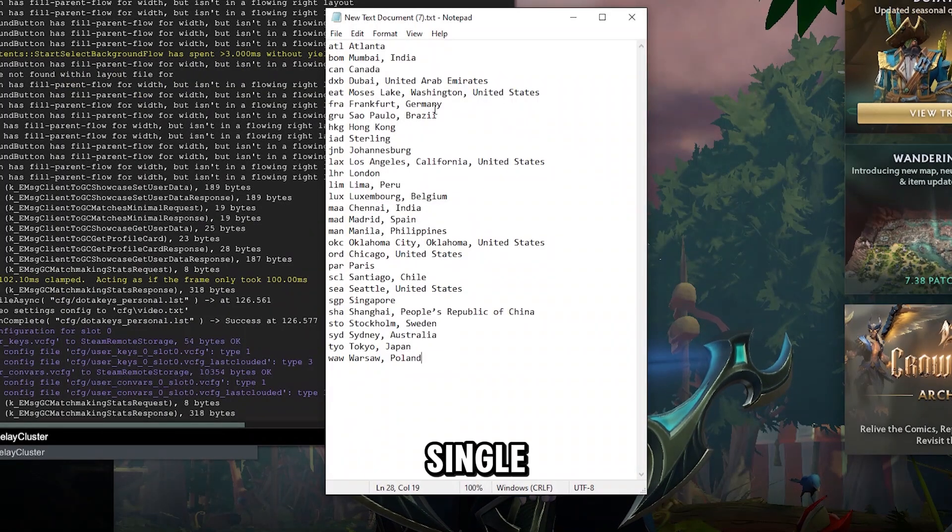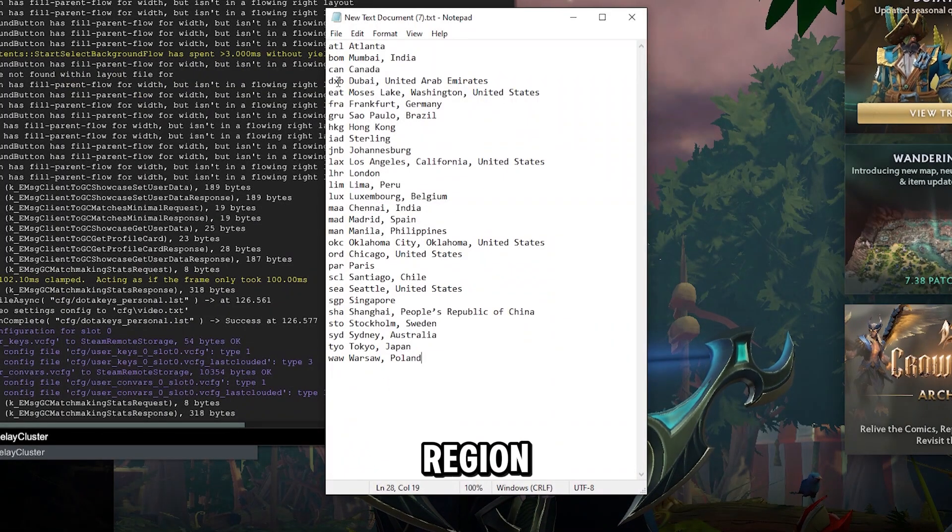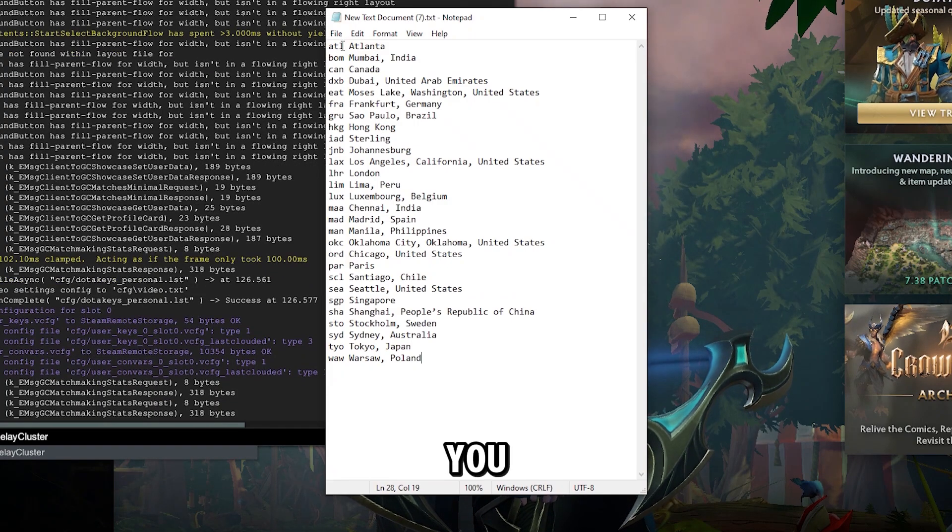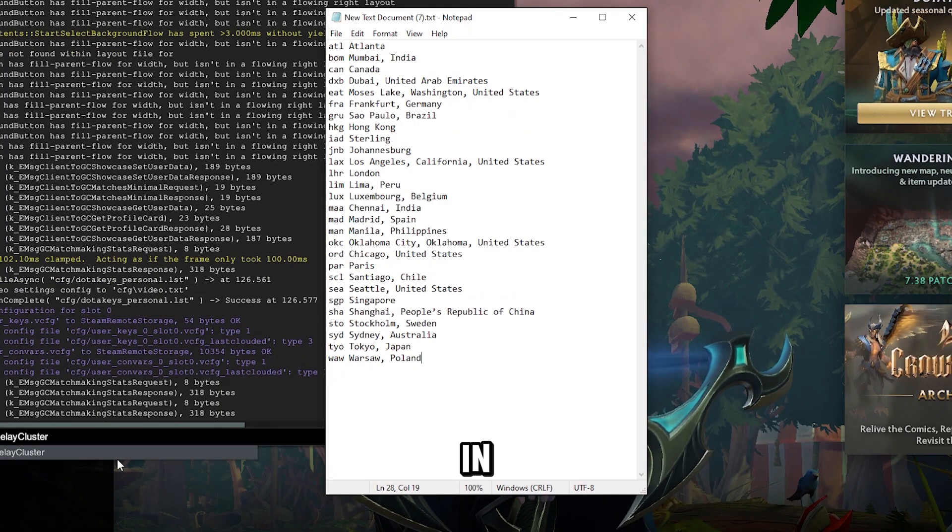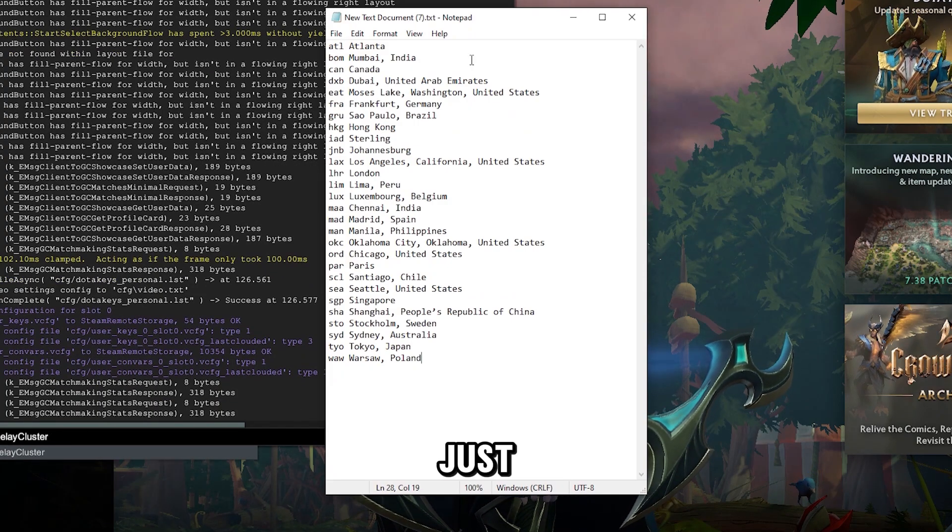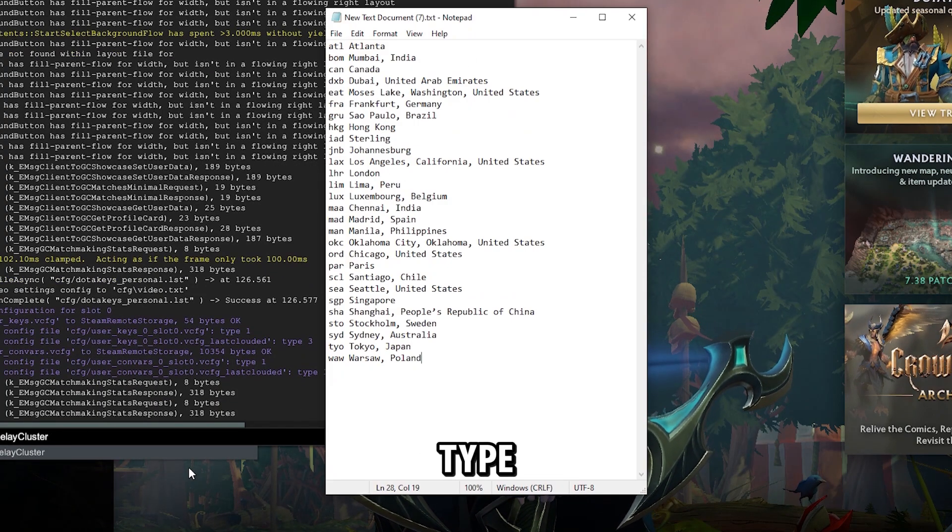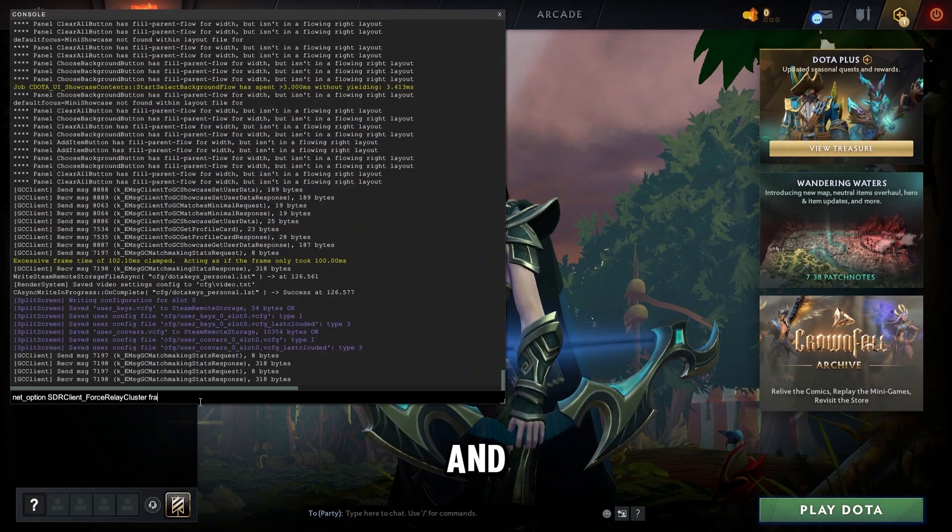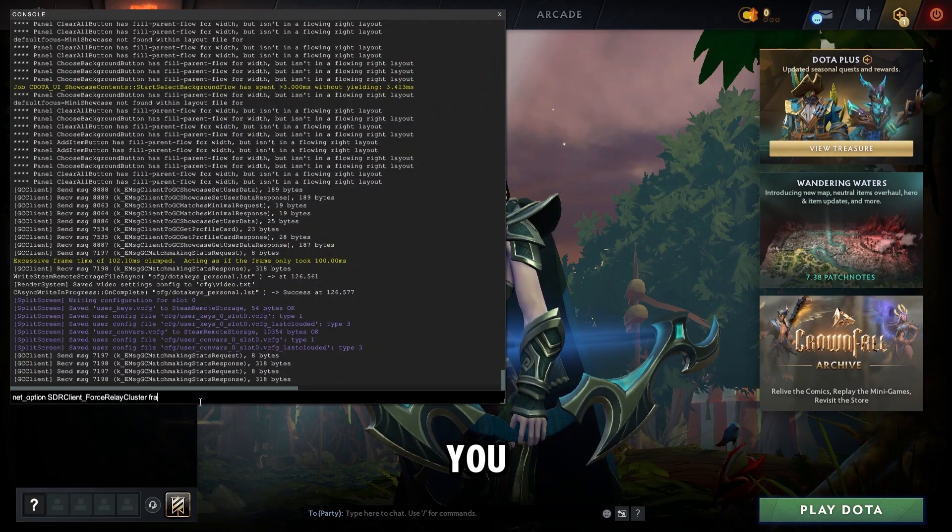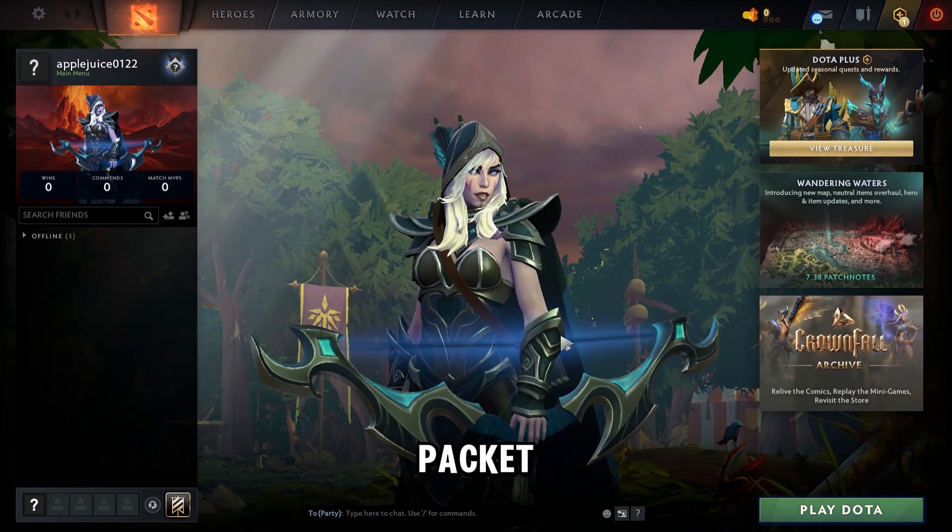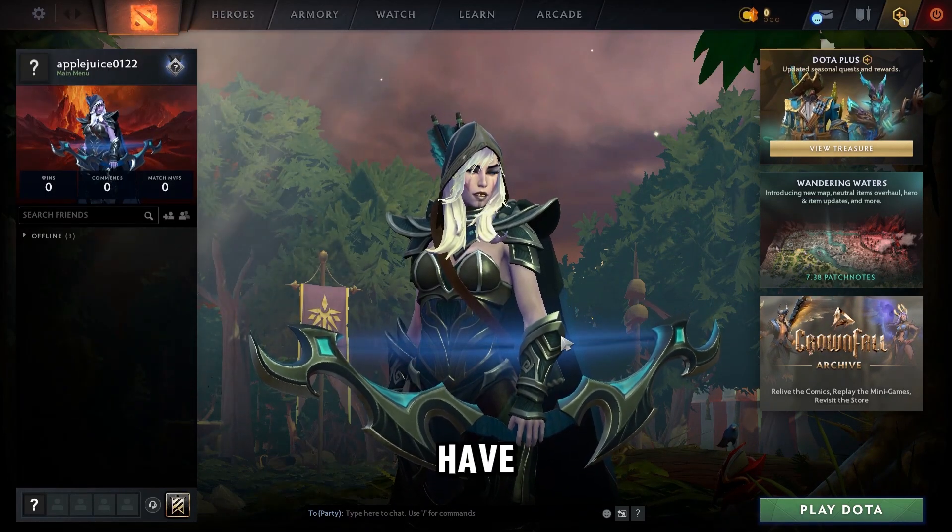Here is every single region server and these are the letters you need to type in right here after this. So just select one, type it in, and press enter, and then you should be good to go. Happy fixing packet loss and have fun!